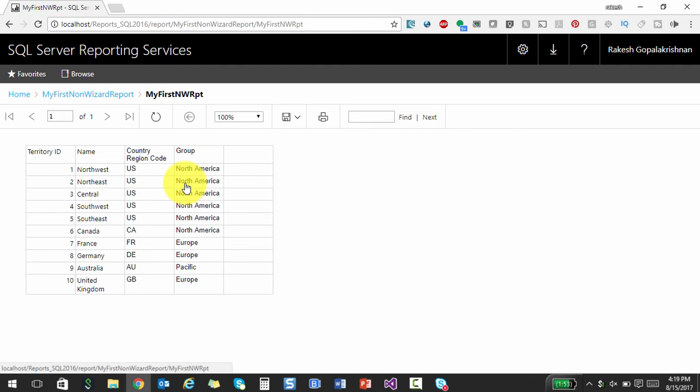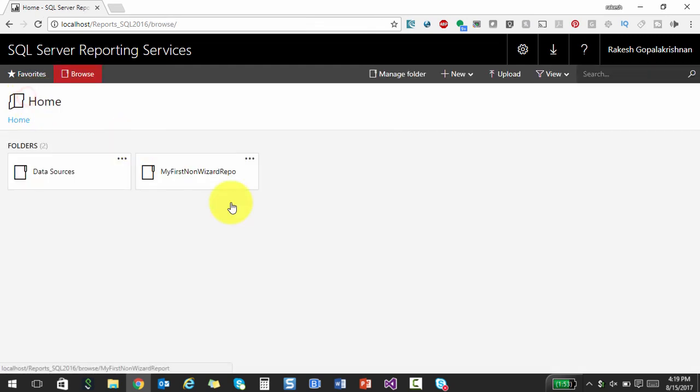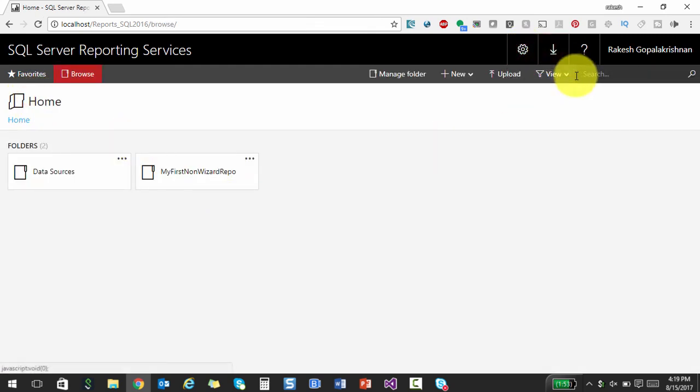Now, now this whole user interface, I'm not going too much in detail. It's just like your Windows Explorer where you could create folders, you could set up security, share your folder and stuff like that. So it's kind of pretty intuitive. You know, if you just try playing around a little bit, it's no different from any Windows Explorer.